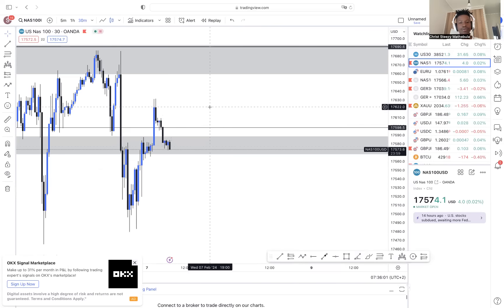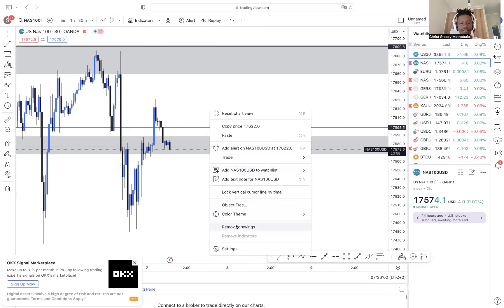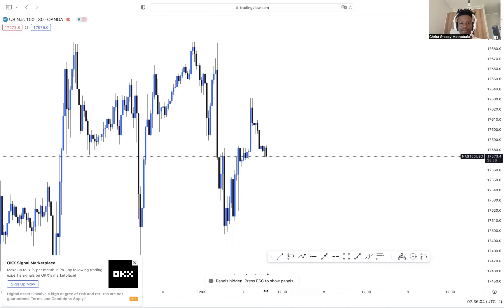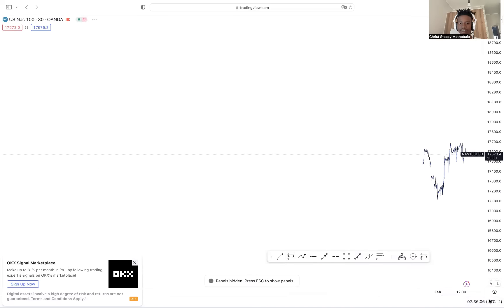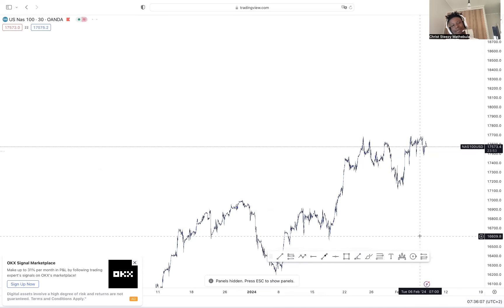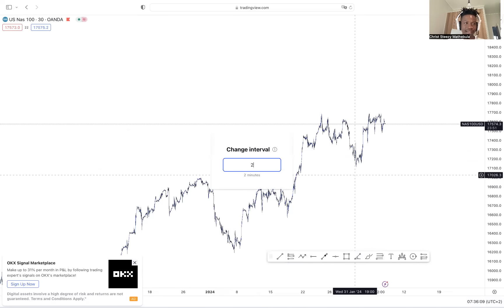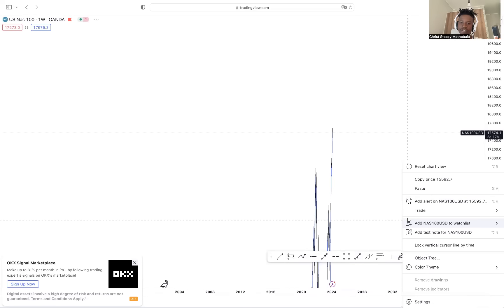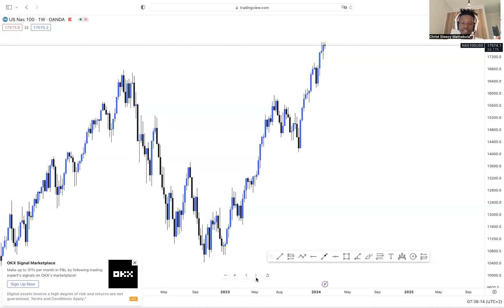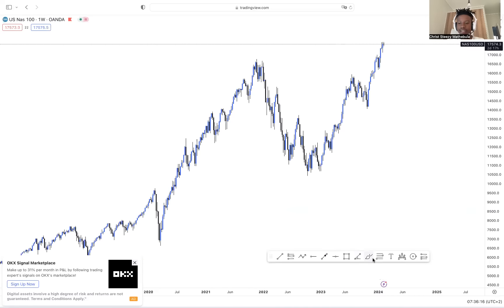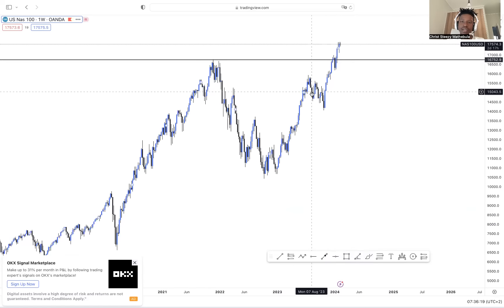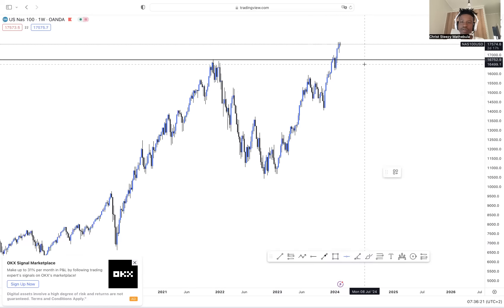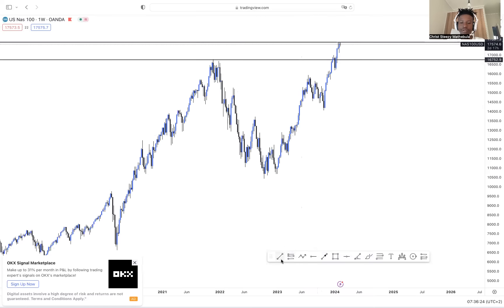Now we're on NASDAQ — we're gonna remove everything and see what NASDAQ has for us. NASDAQ has been moving in a good manner; I feel like I tend to understand it more than other symbols. So here we're gonna create our current low and highest point, and create places where the market touches and reverses.